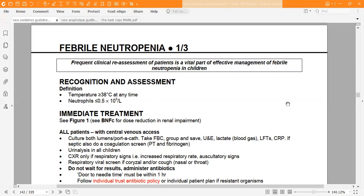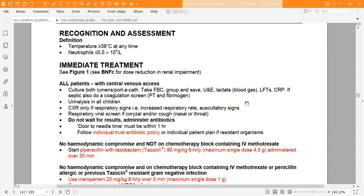The definition of febrile neutropenia is a temperature of 38°C or more at any time, and a neutrophil count of 0.5 or less multiplied by 10⁹ per litre. That's what febrile neutropenia means: high temperature at any time during the day and a neutrophil count below 0.5 × 10⁹ per litre.